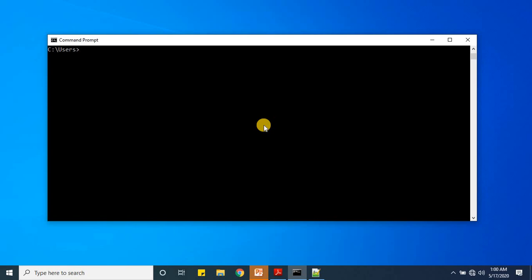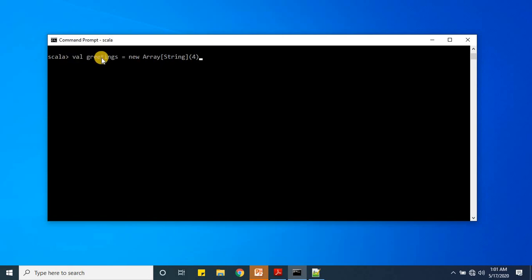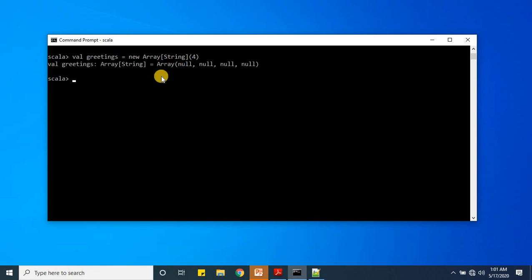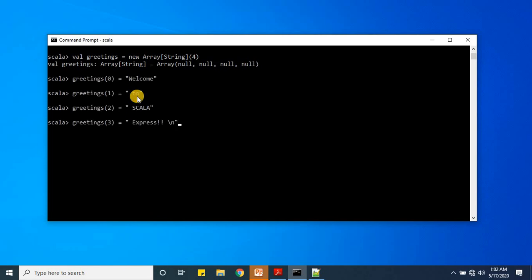I think we have covered everything in theory — it's time to do some practice. Let me start the Scala REPL. Since we worked on array first, we will define an array. I have written `val greetings` — the exact same array statement from our content earlier. The Scala interpreter creates an array called `greetings` with four null values. Now it's time to assign values: `greetings(0) = "welcome to Scala express"`.